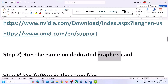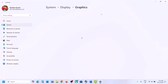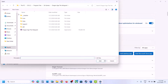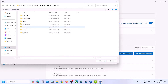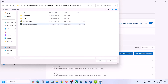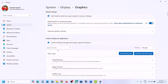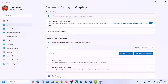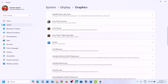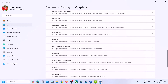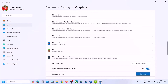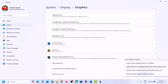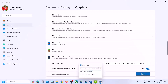The next step is to run the game on the dedicated graphics card. Type Graphics Settings in the Windows search box, click on Graphics Settings, then click Add a Desktop App. Navigate to the game installation folder, open the game folder, select the game EXE file, and click Add. Once added, scroll down to find the game in the list. Click on the game and select High Performance, then select the dedicated graphics card. Click Save, then launch the game and check.